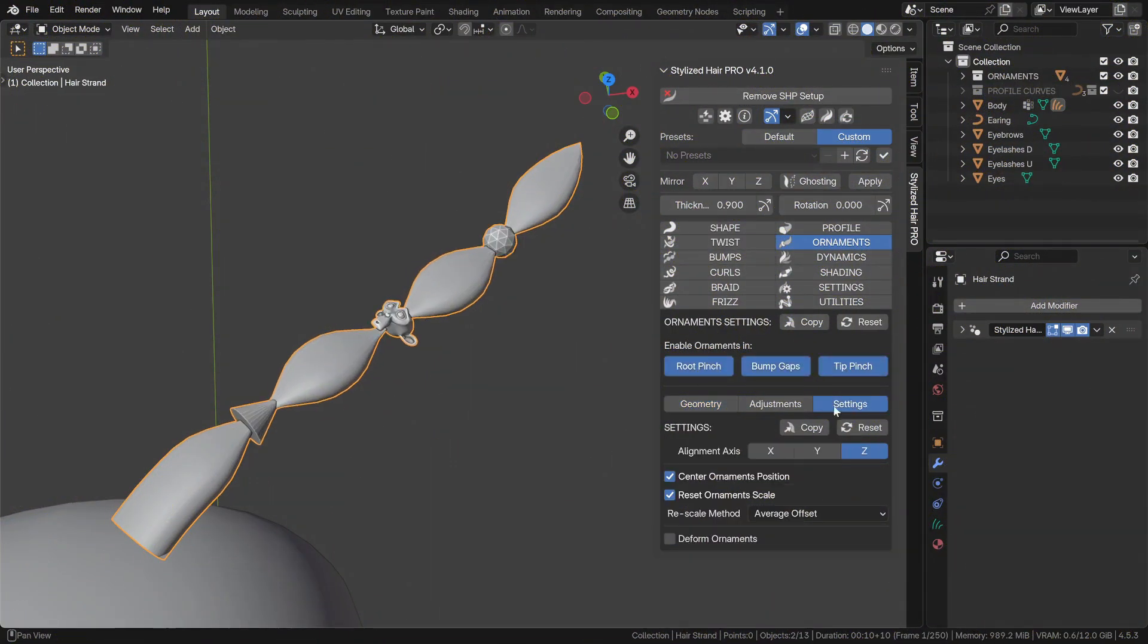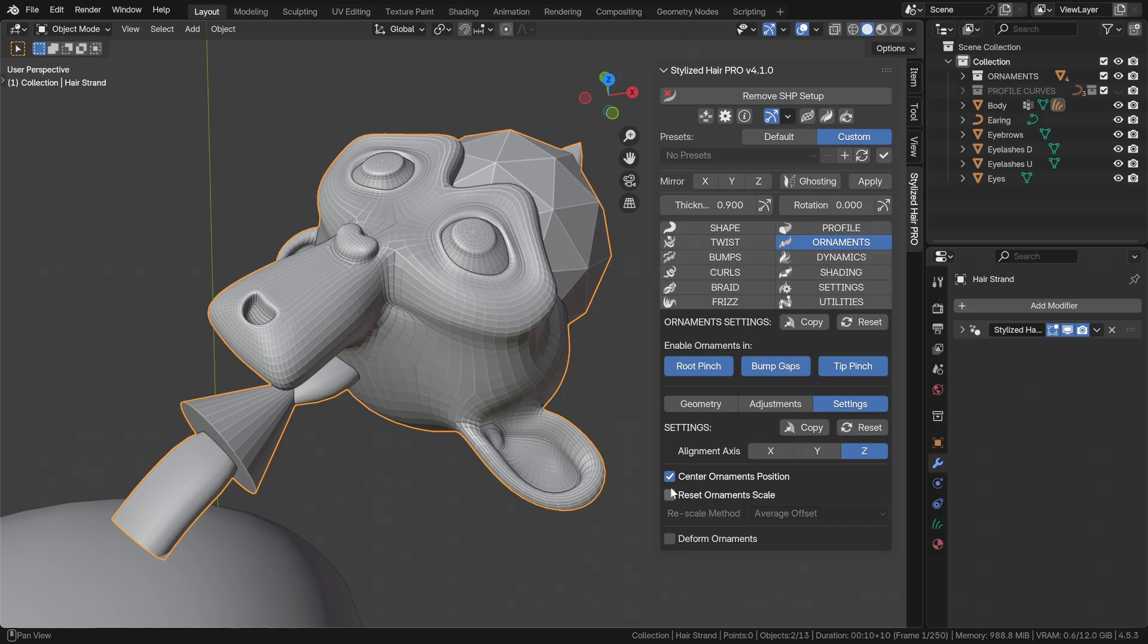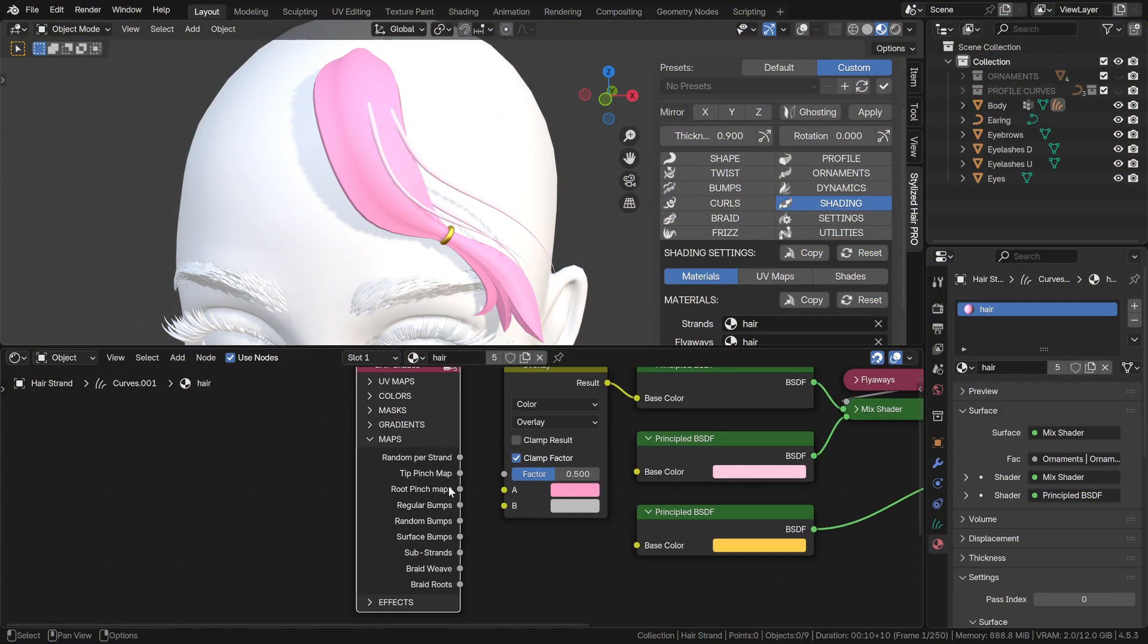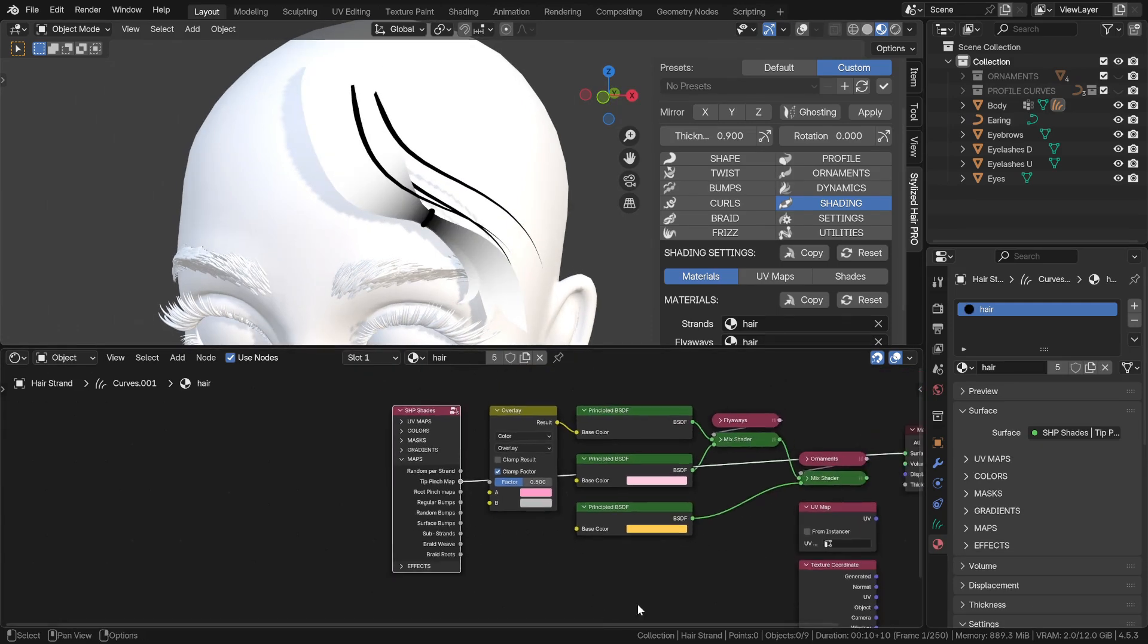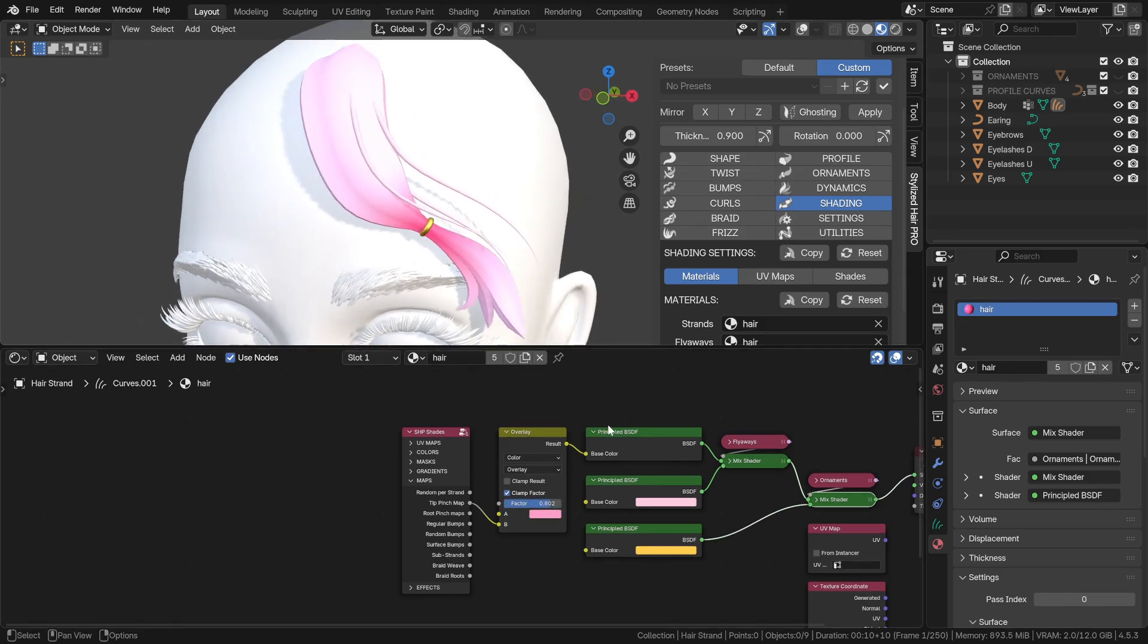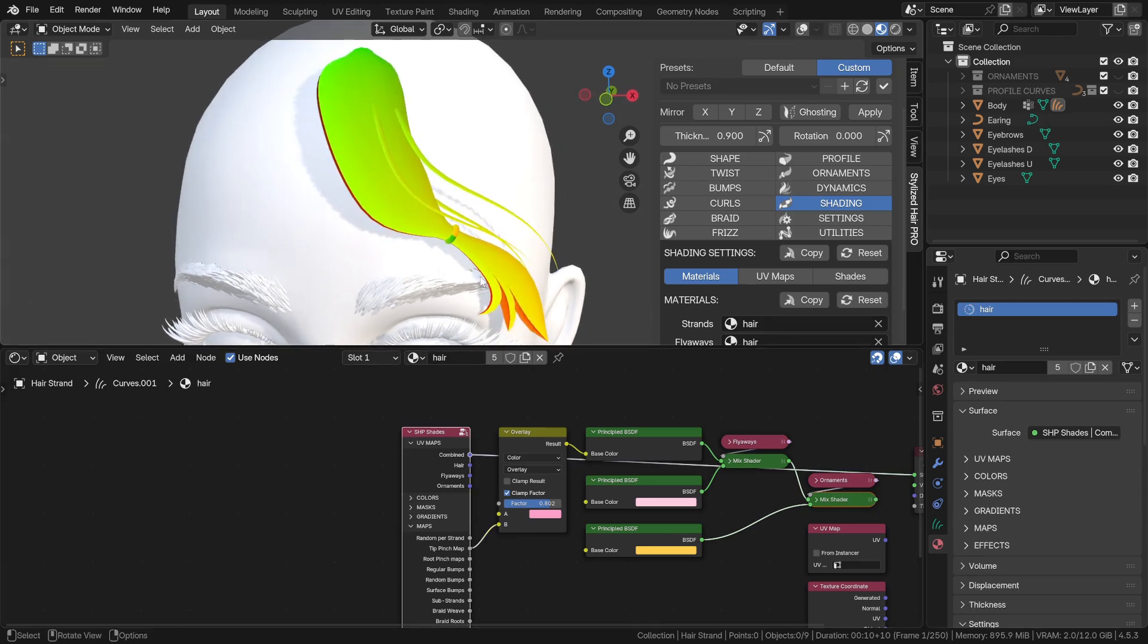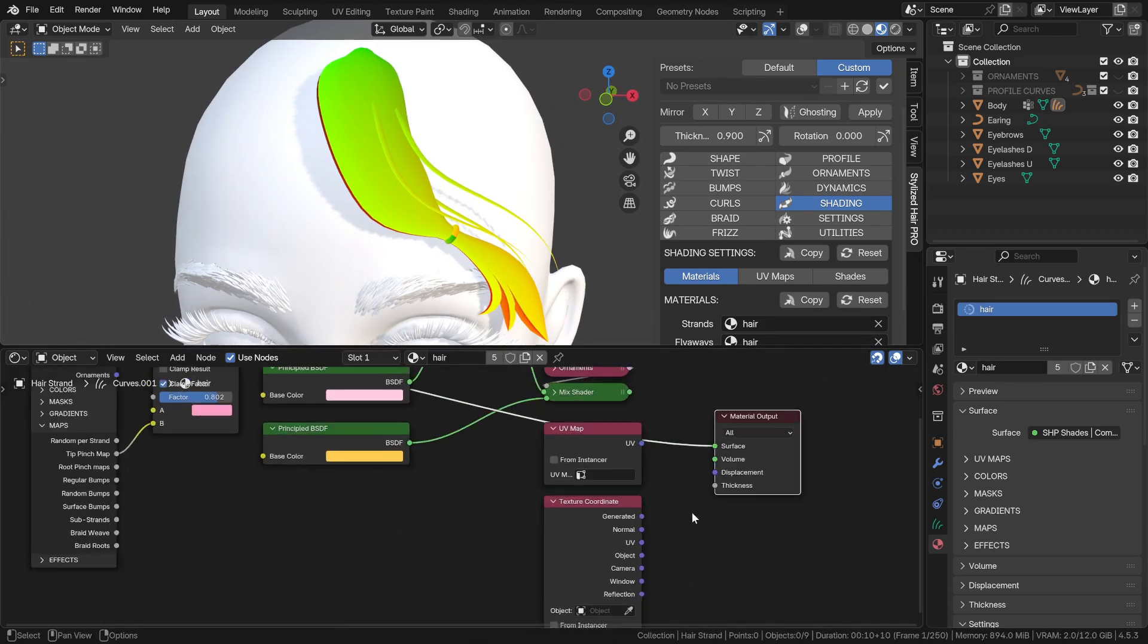This option will now automatically center the custom ornaments on the hair strand. There are new shades for the pinched regions. Also, the combined UV map is now the default when you use a node with a UV output.